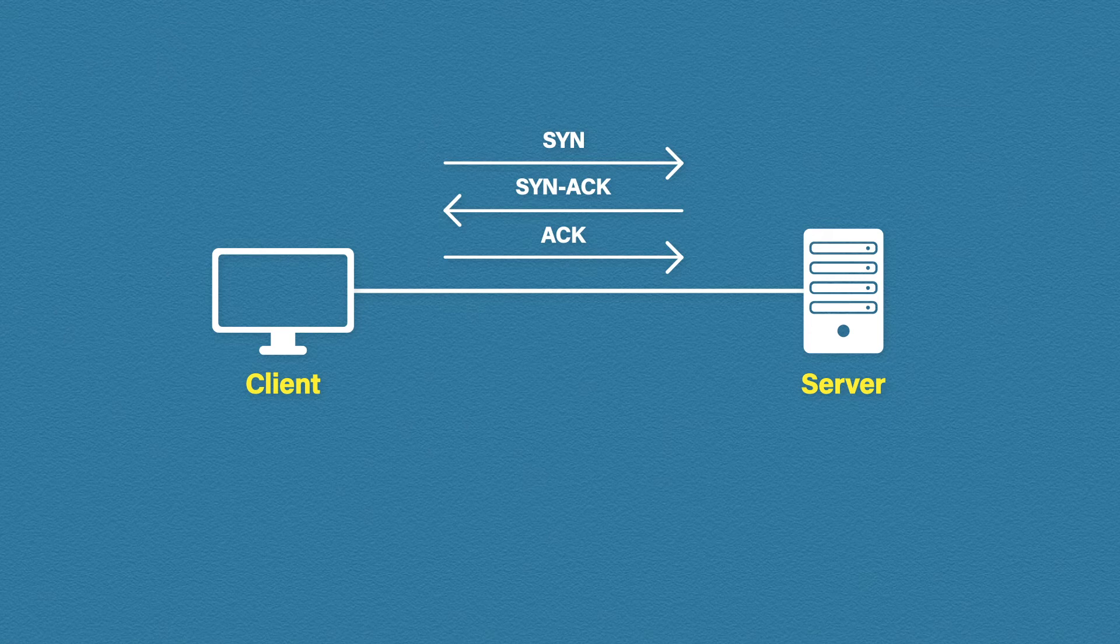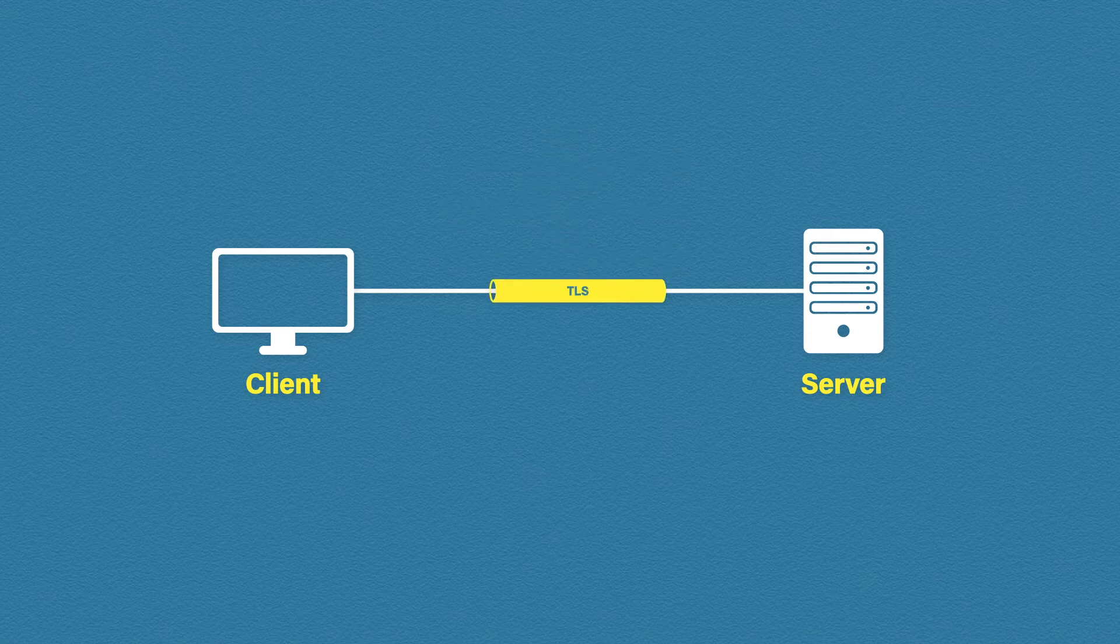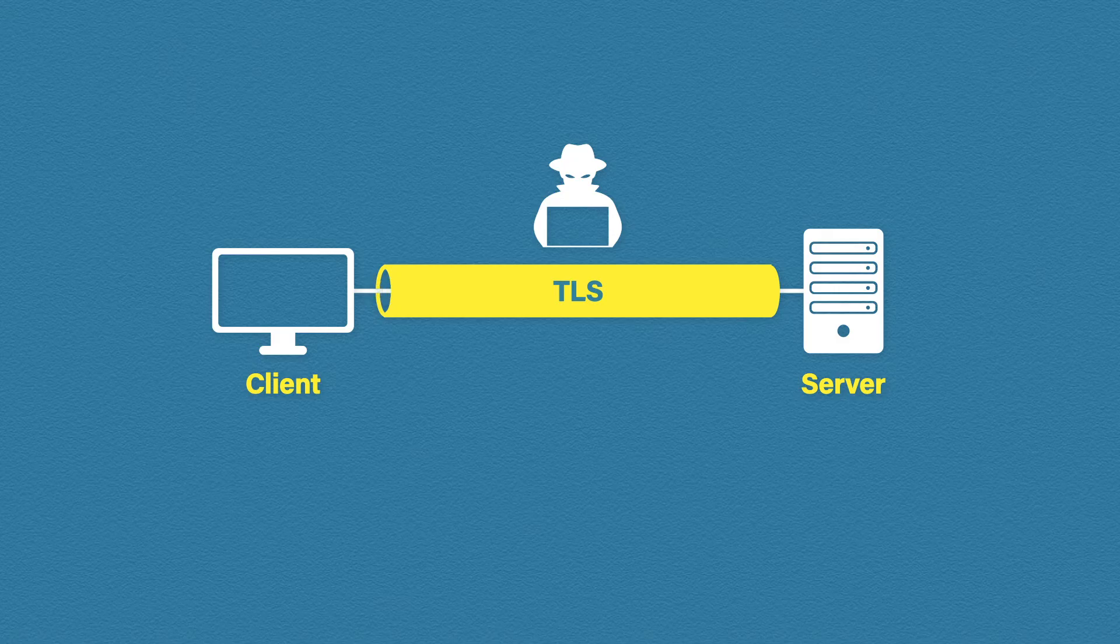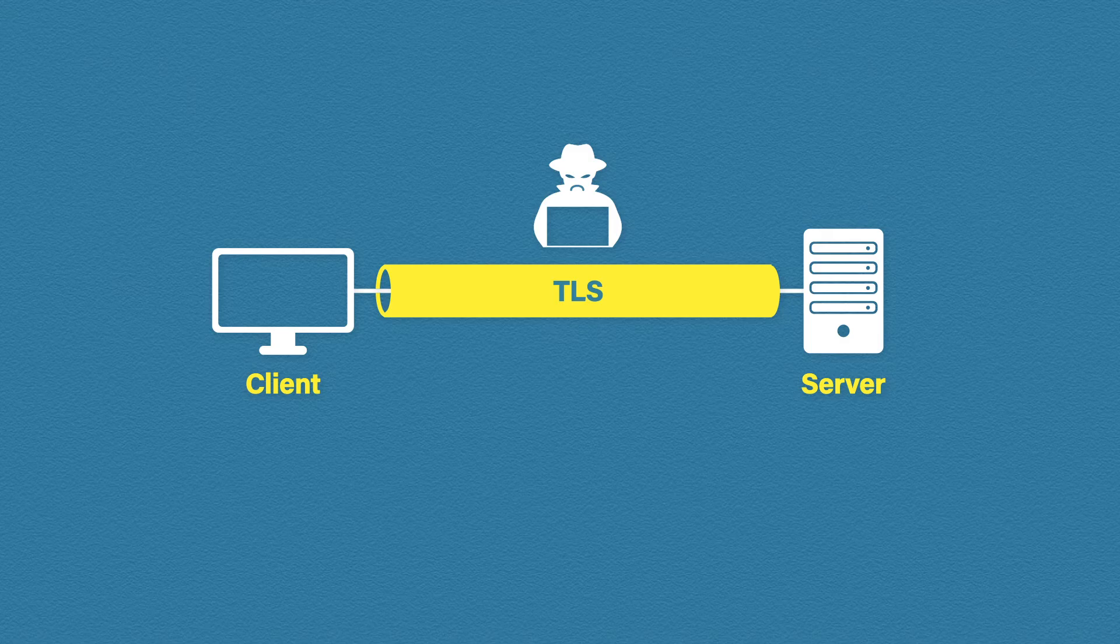Now encryption is usually described as a tunnel. And by using this tunnel, the hackers can no longer see or steal our data as we send it to the server. And this makes hackers sad.